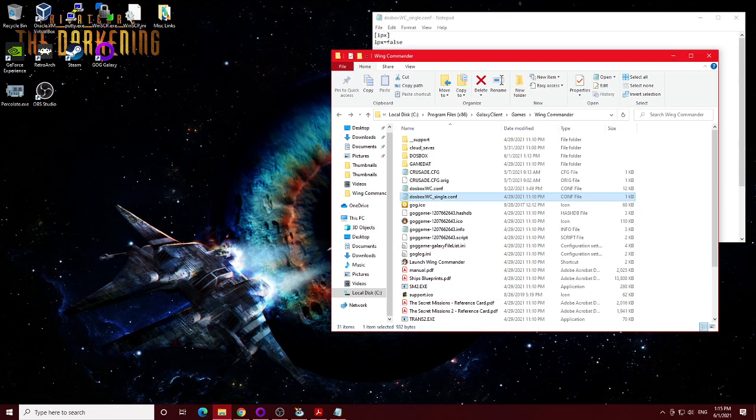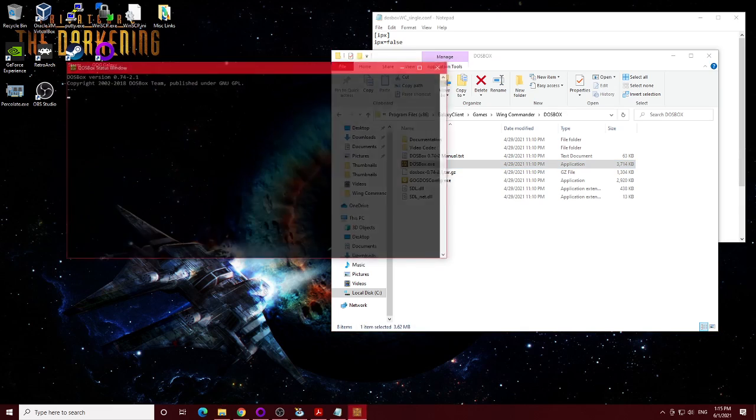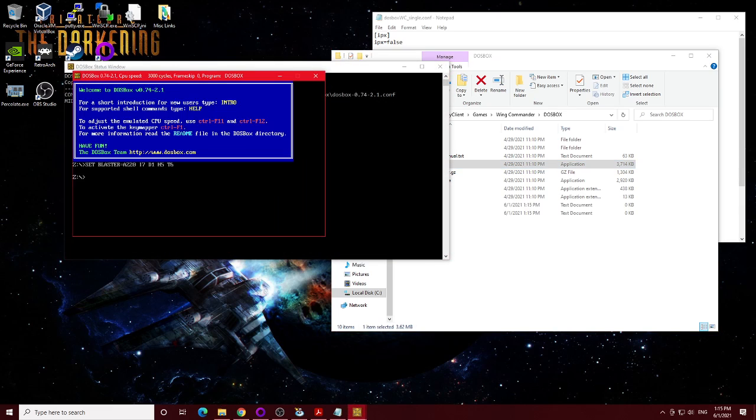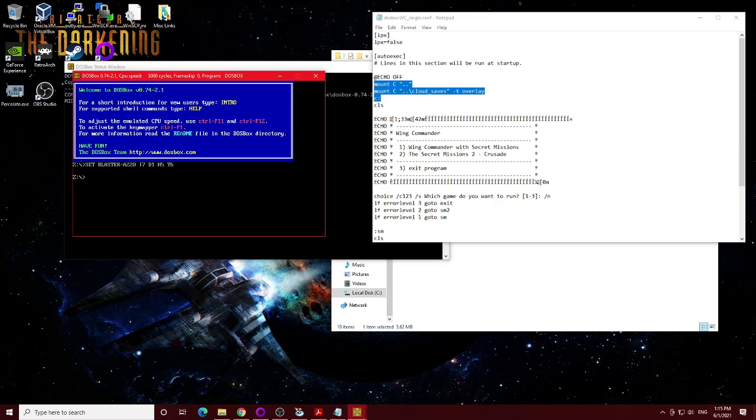These three lines right here are basically what you have to run. So what we'll do is we'll just go into the DOSBox directory, run the DOSBox executable, and we're just going to type these three commands here.